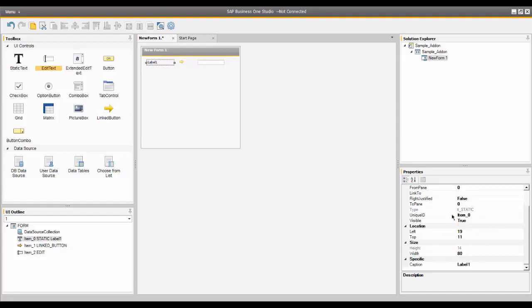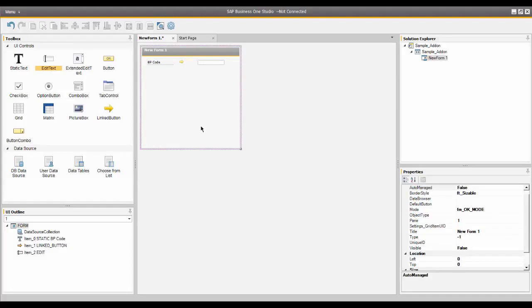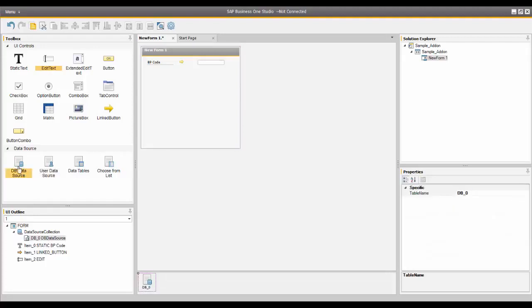The first thing I'm going to do is on my label in the Properties window, I'm going to change the caption from label one to BP code. You'll notice when I click on the form, it's now BP code. Next, I need a data source to choose from, so I'm going to double-click on data source. I also need a choose from list option. These are placed in the lower area, and we'll define those shortly.